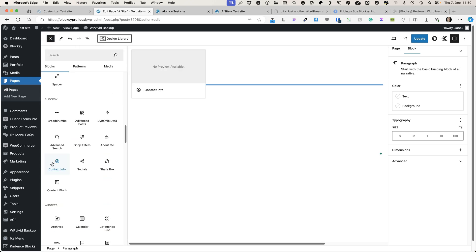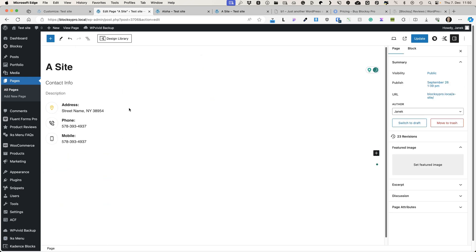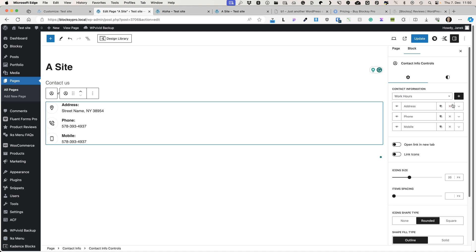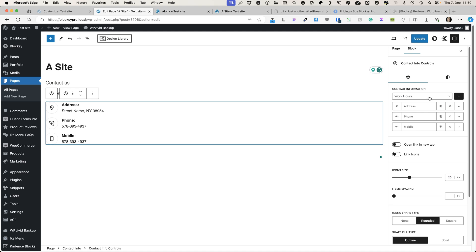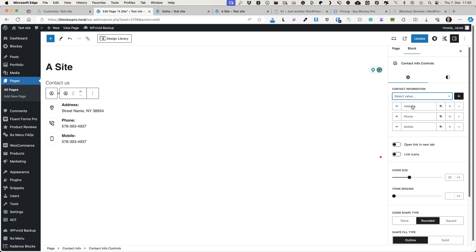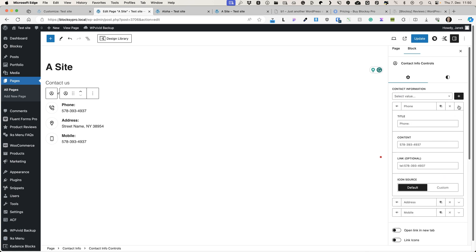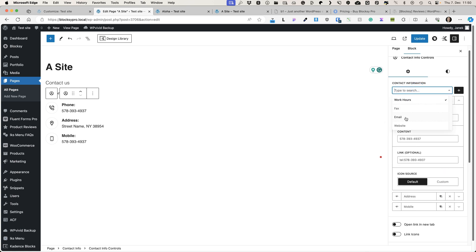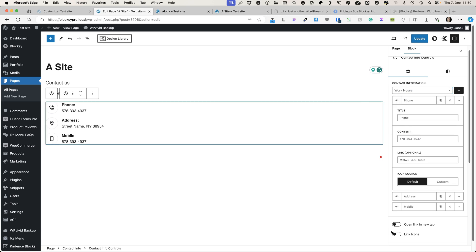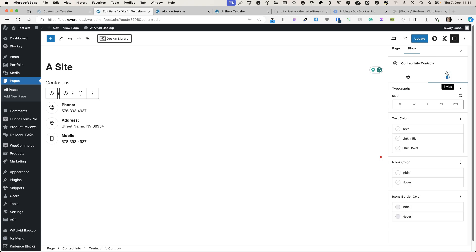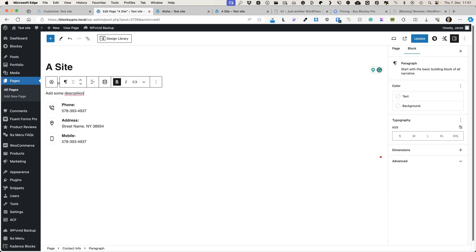Next is the Contact Info block. Just click and change the heading and description. Here you can add contact information fields. By default there's an address, phone, and mobile. You can rearrange them, clone them, delete them, and change the information. If you'd like links to open in a new tab, activate that option. If you'd like links added to the icons, activate that one too. And there are typography and color options for this block.